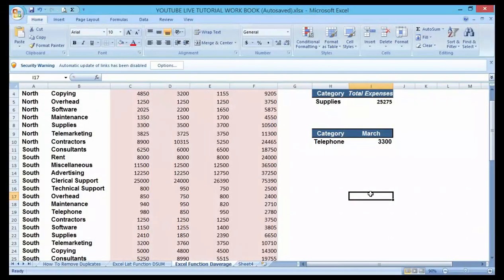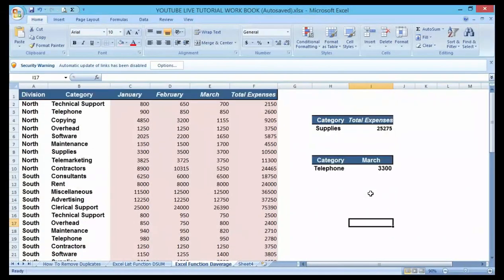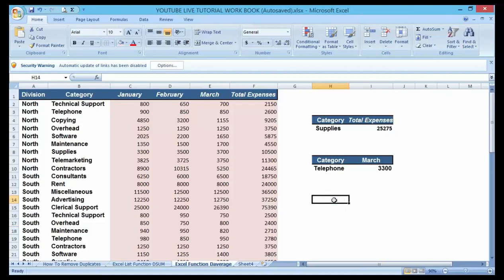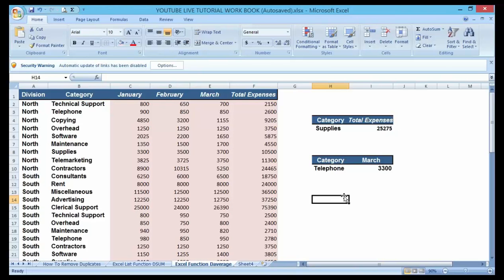Hello guys and welcome to my YouTube channel. In our previous class we talked about how to make a list function using the SUM function. Now today we are moving on to another database function which is called the AVERAGE. It is still the same method applied here except that we are going to choose the average option and not the sum option. So now let's get started.